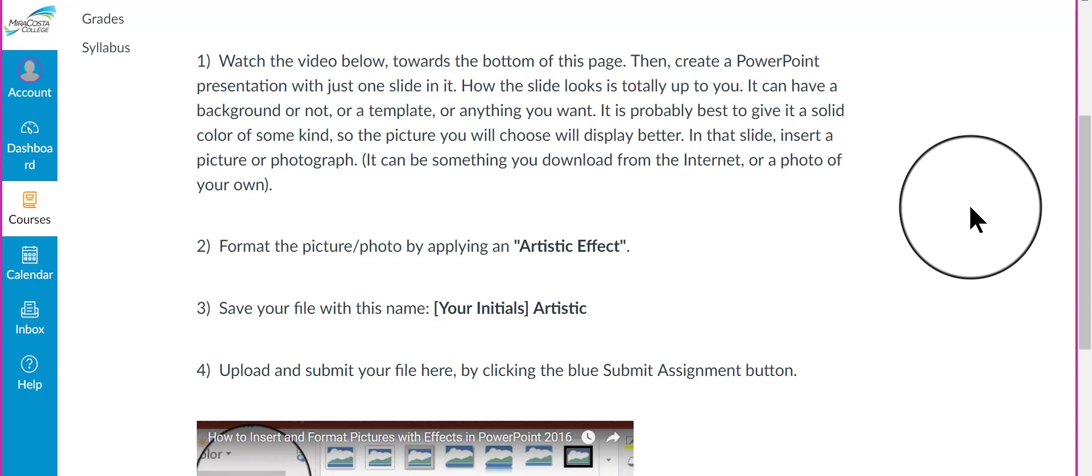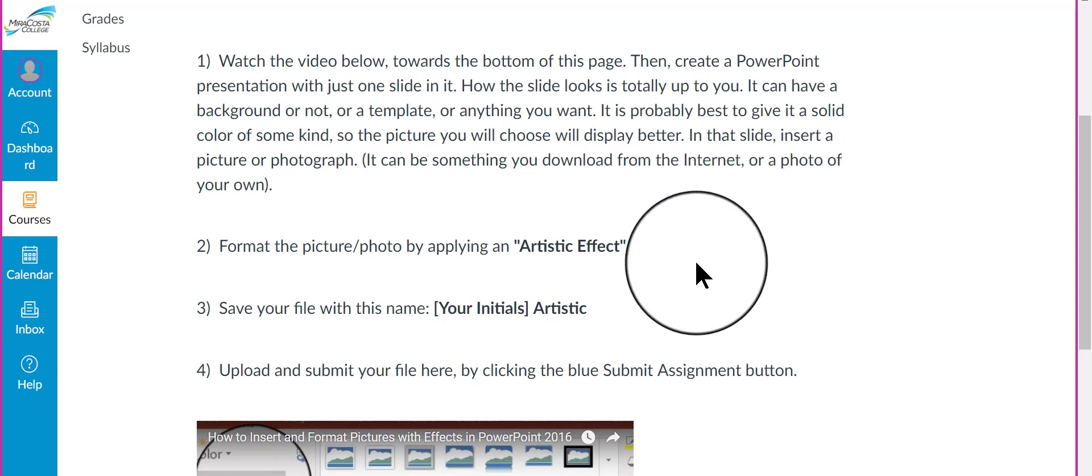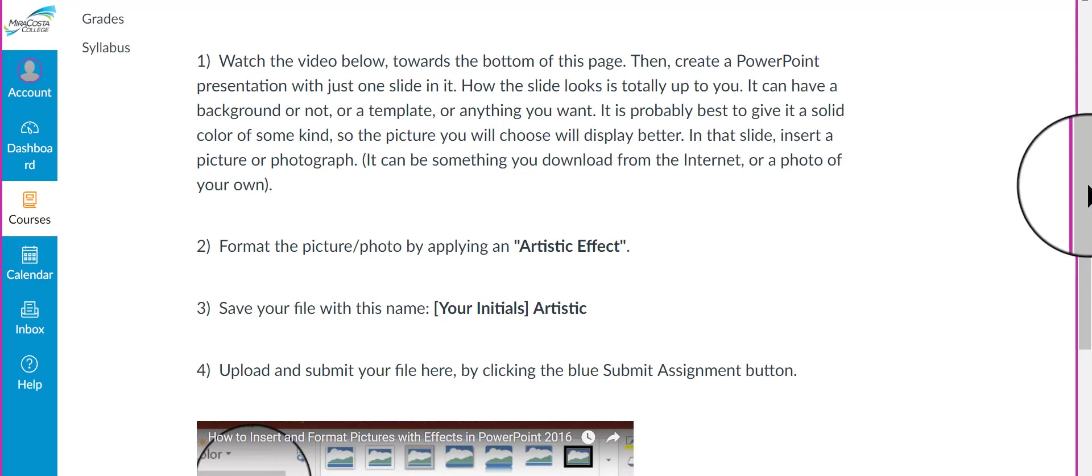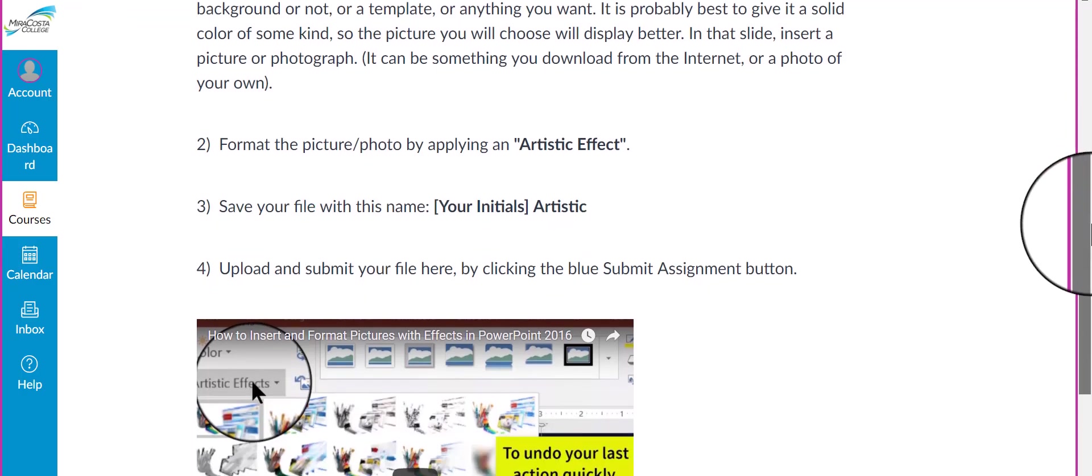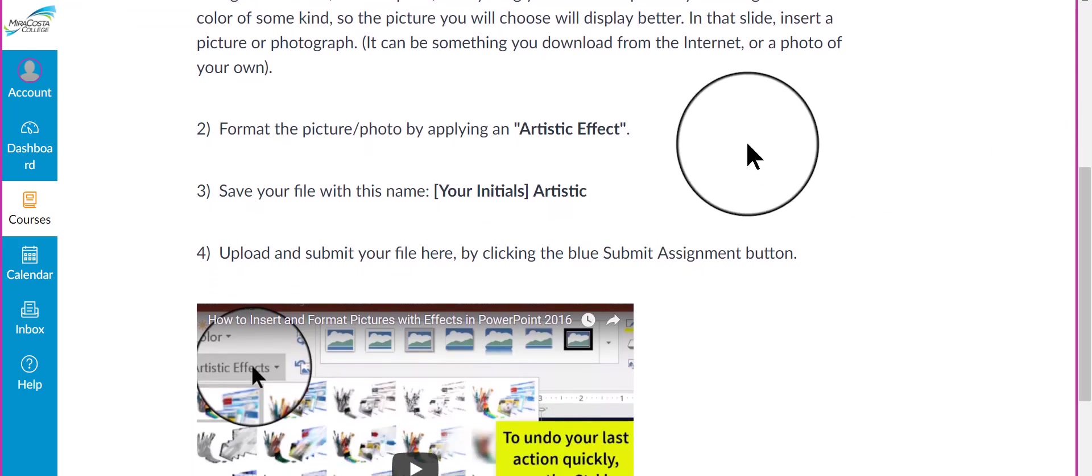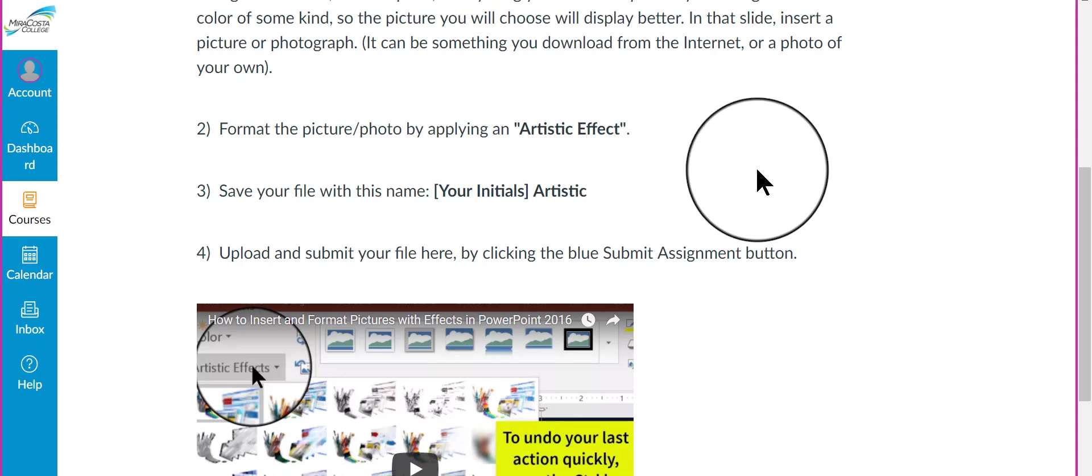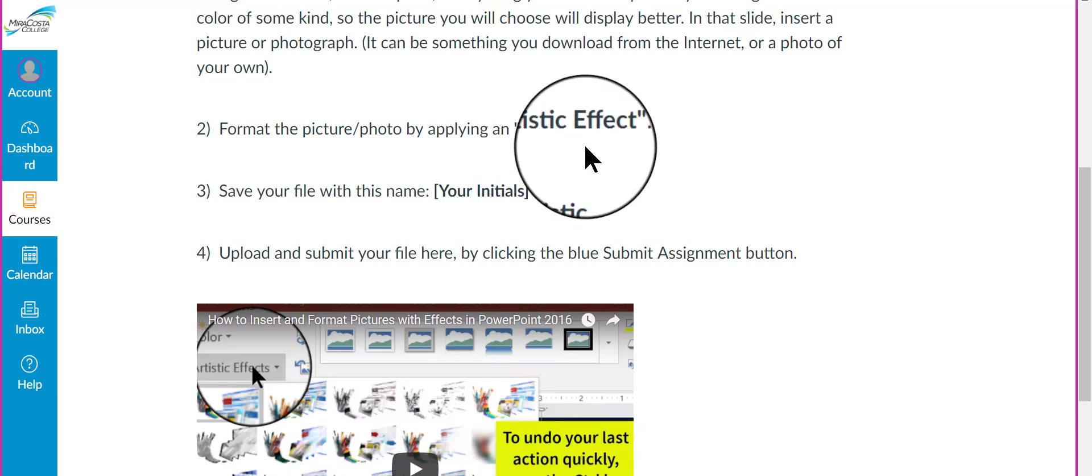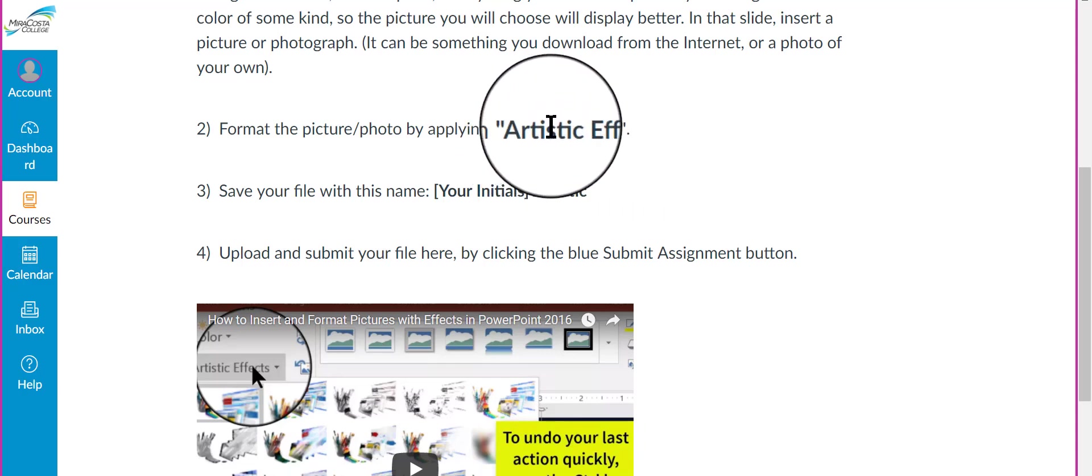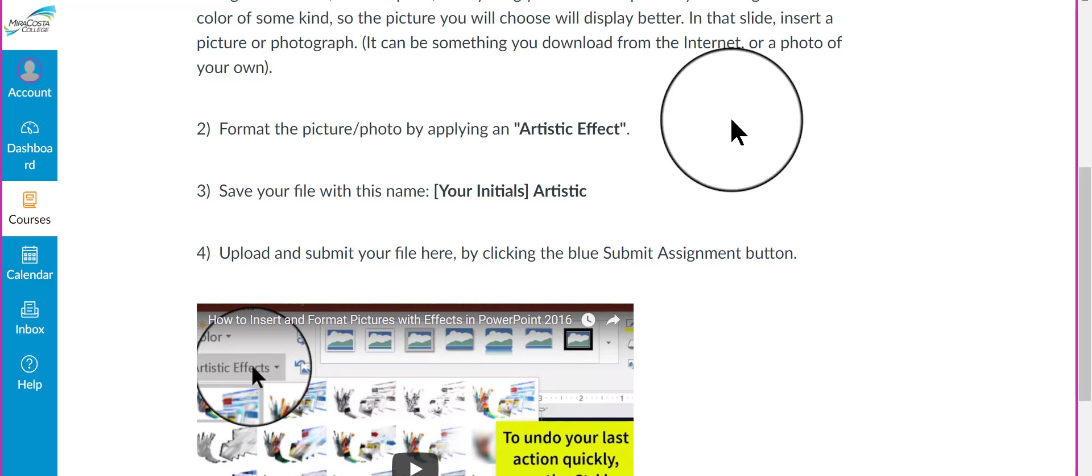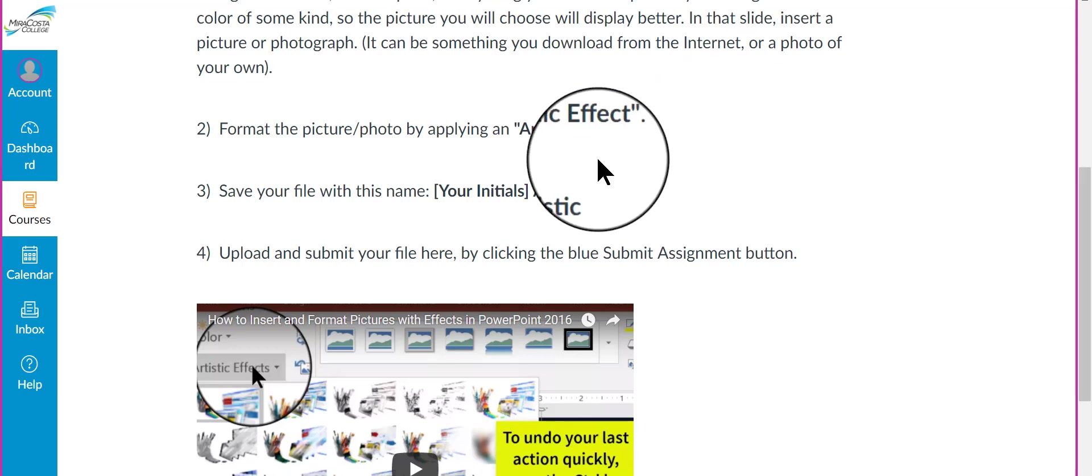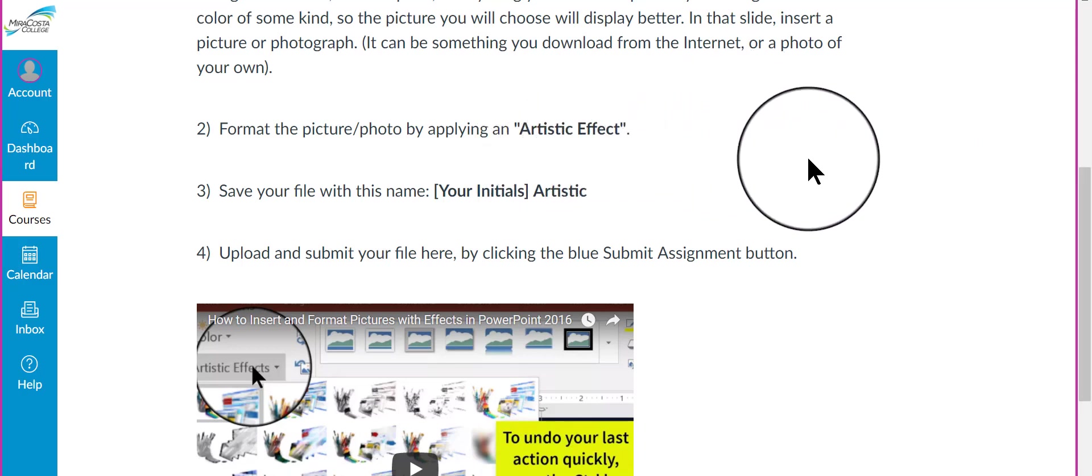I know some of you have already played with this and done special visual effects on some graphics. This asks you to create a single slide with one graphic on it and place one of the artistic effects on that graphic. So,